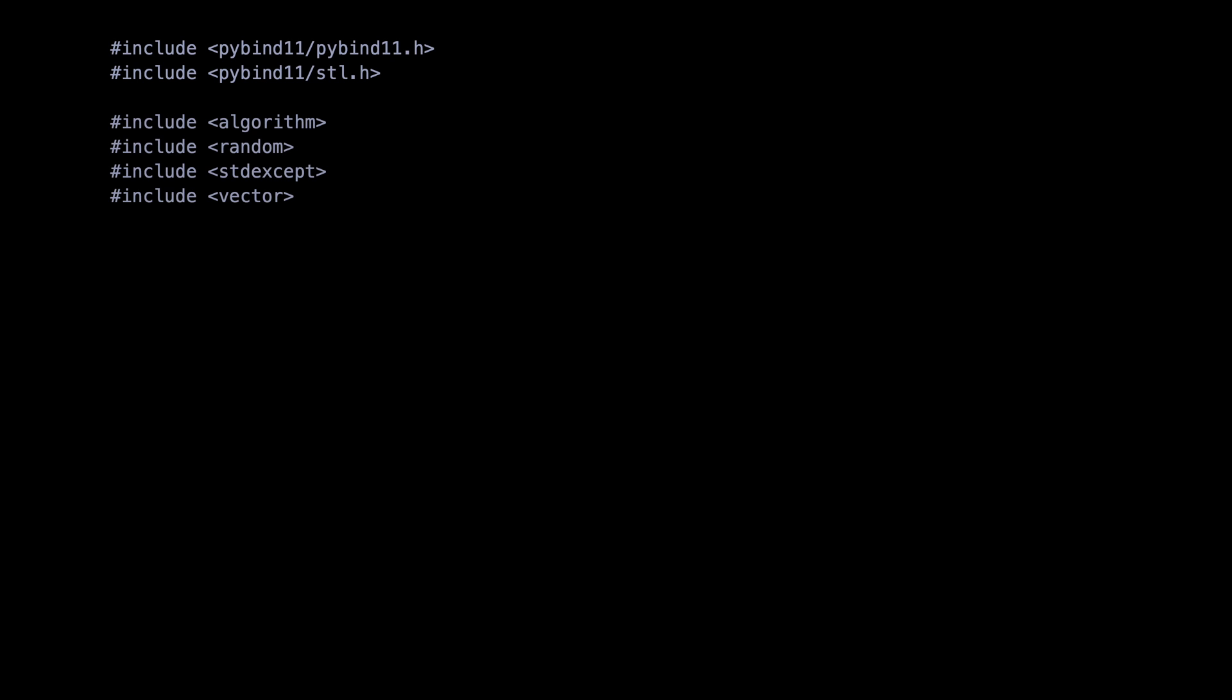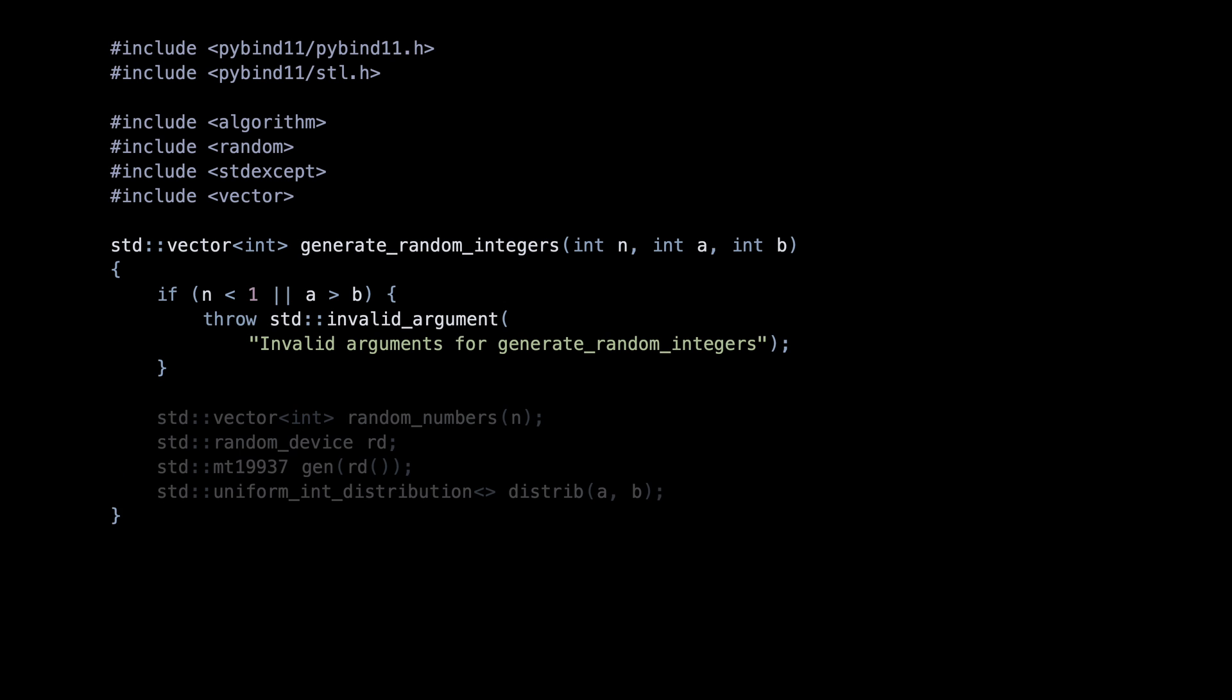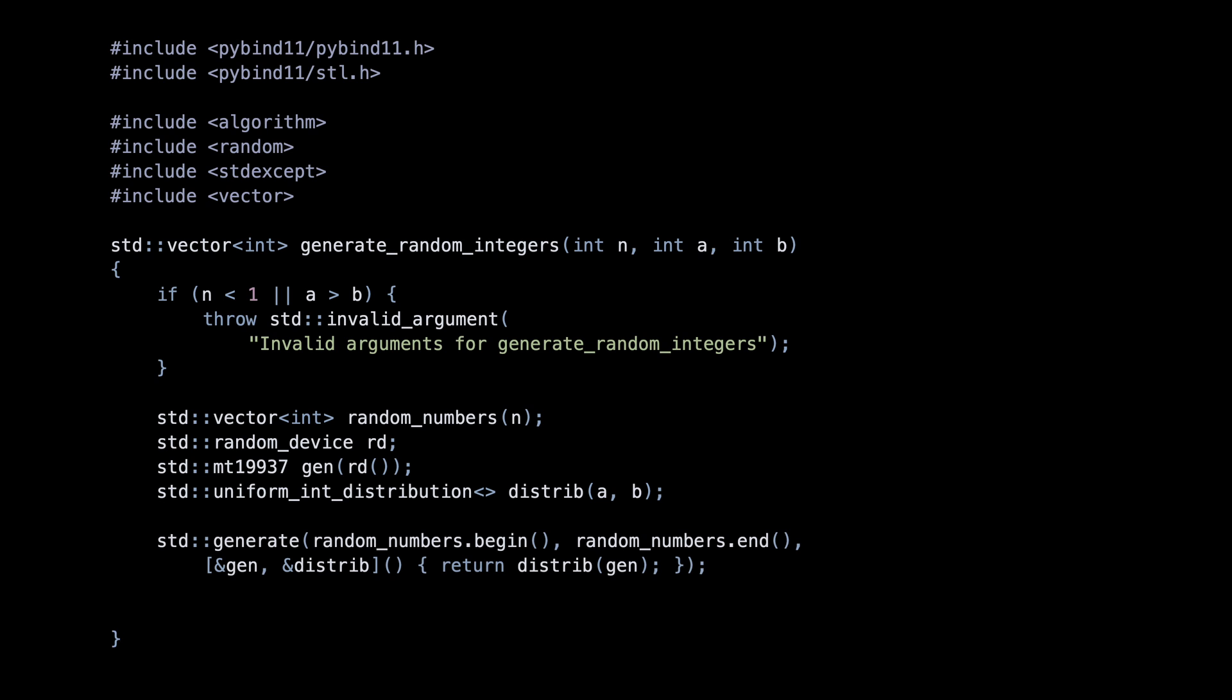But that's not all. PyBind also supports bridging the standard library containers to the Python collections. In this example, we generate a vector of random integers in C++.